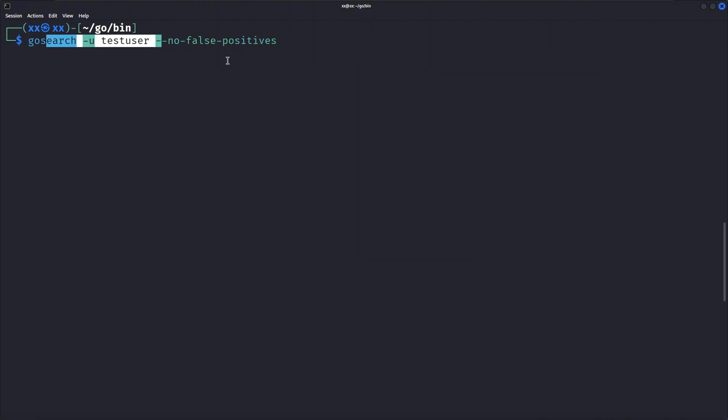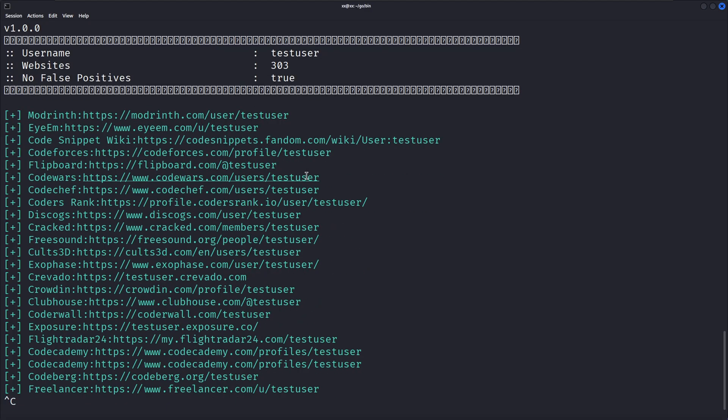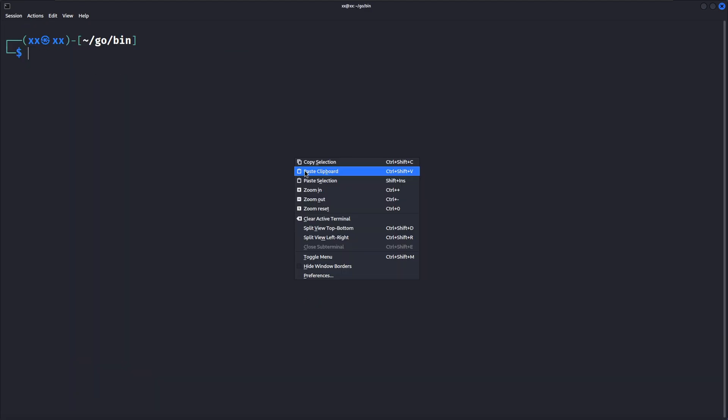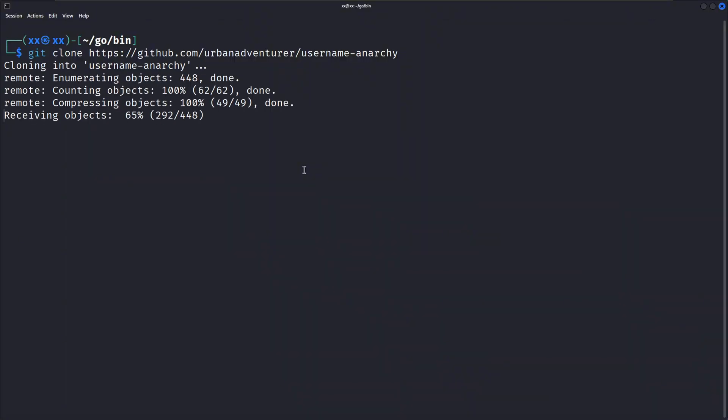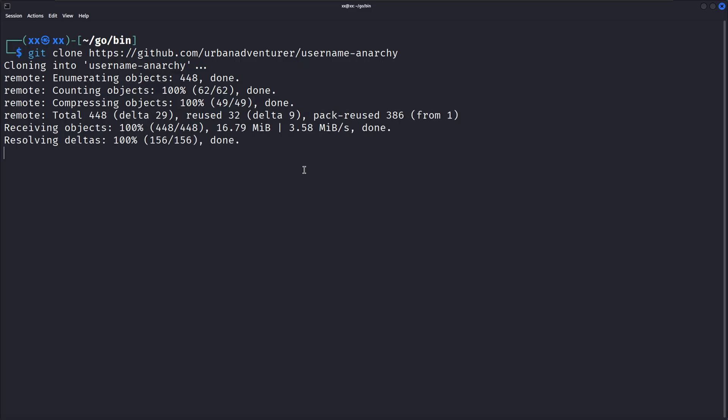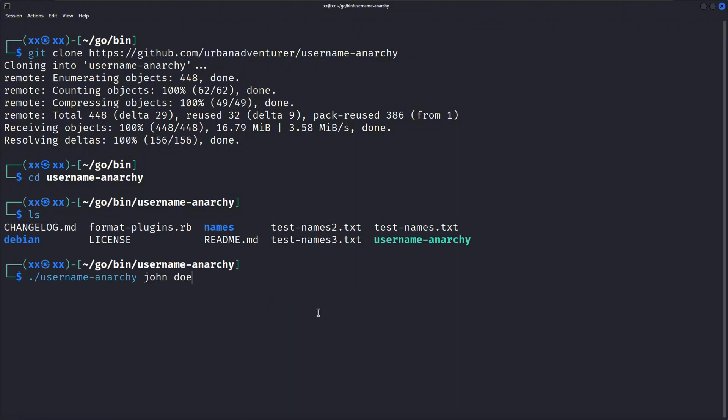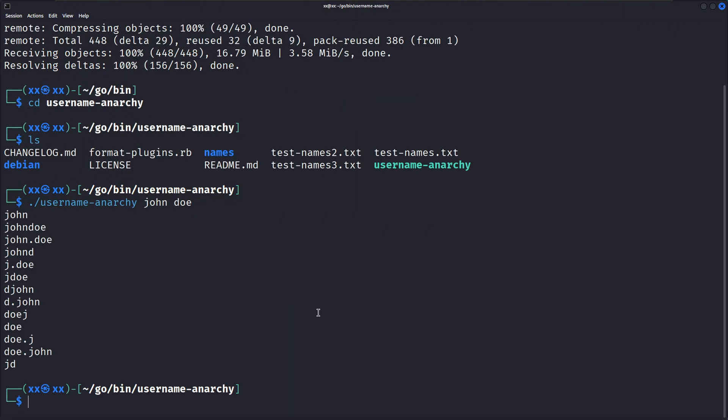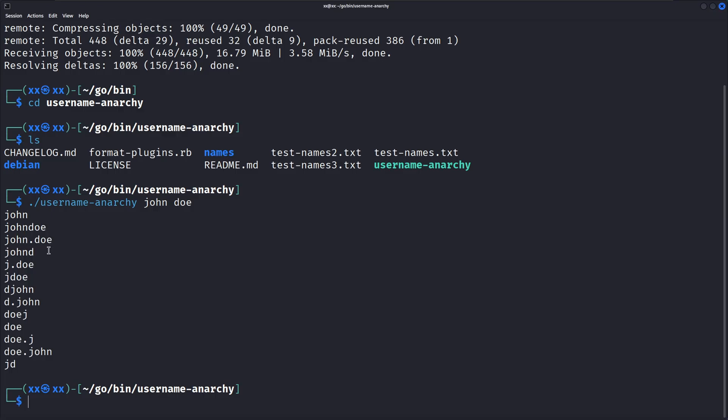What if you don't know the exact username? GoSearch works great with username generation tools. Let me show you how to use Username Anarchy to generate potential usernames. First, we clone the Username Anarchy Repository. This tool helps generate possible usernames based on a person's name. We navigate into the Username Anarchy Directory. This command generates various possible usernames for someone named John Doe. You can then take these generated usernames and feed them into GoSearch for comprehensive OSINT gathering.